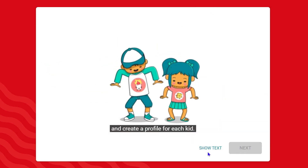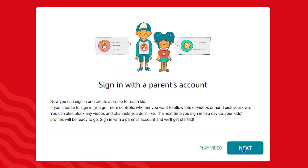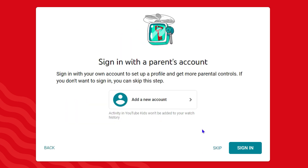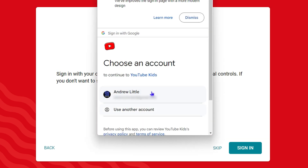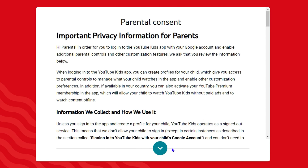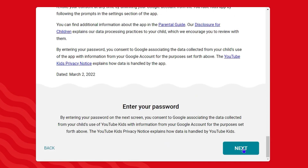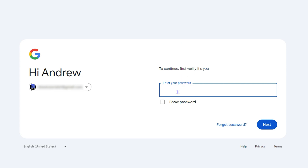You can continue from here by clicking Next. It mentions that you need to sign in, so it will ask you to sign in with your email address. Go ahead and sign in with your email address and scroll all the way down to confirm.